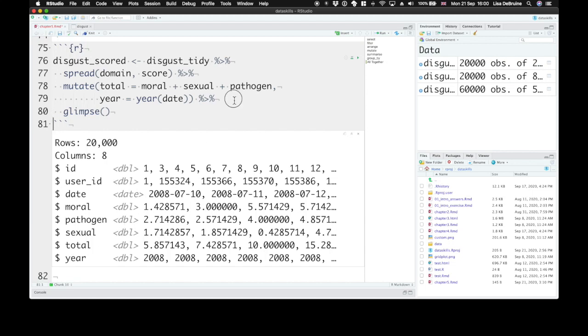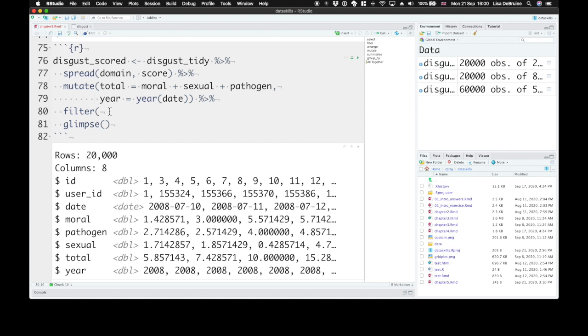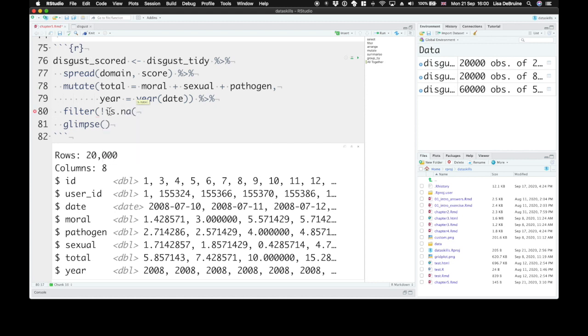Let's also filter these data. Let's only keep rows where the total isn't blank. So if any of the questions weren't answered, one of the subscale scores would be NA. And if any of the subscale scores were NA, then this total would also be NA. So we want to say, we want to filter or keep all the rows where it's not true that total is NA. is.NA is the function that tells us whether or not a total is missing. And then this not makes the opposite of that. So we want to keep everything where total is not NA.